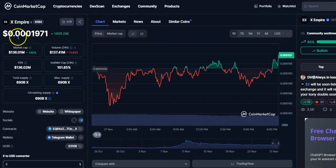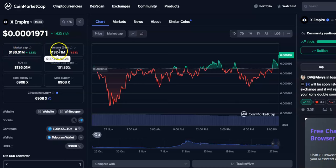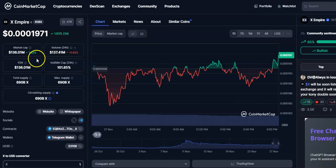You can see the current price is $0.001971. The market cap is $136 million dollars and the 24-hour trading volume is $137 million dollars. Now we'll go to the chart.